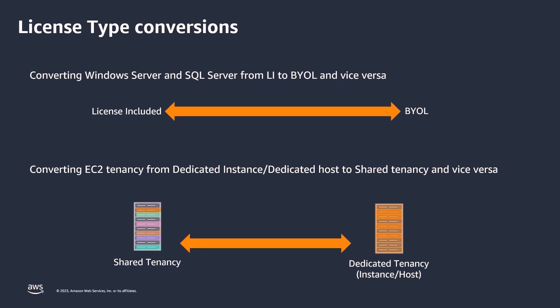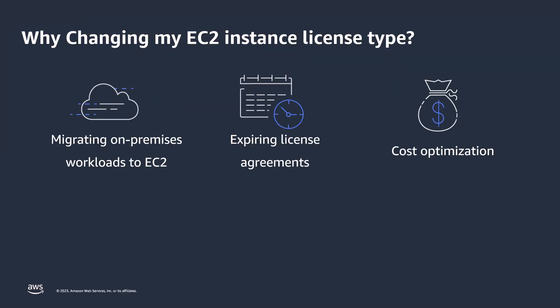You can change your license type between AWS provided licensing and bring your own license model as your business needs change without redeploying your existing workloads. AWS has both shared and dedicated deployment options to meet your BYOL needs. You can also change the tenancy of your instance to best suit your use case from dedicated instance or dedicated host to shared tenancy and vice versa. There are different reasons that you may want to change your EC2 instance license type.